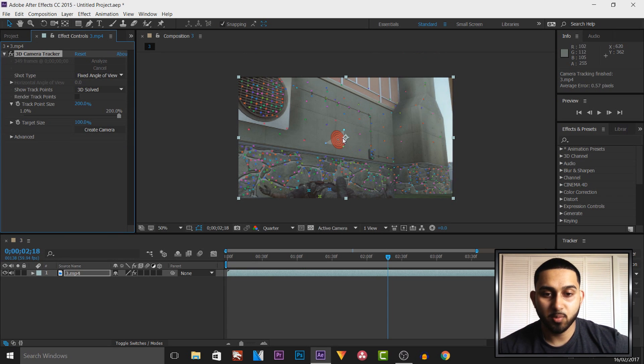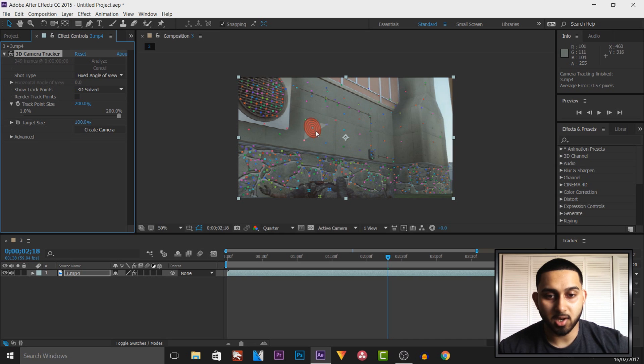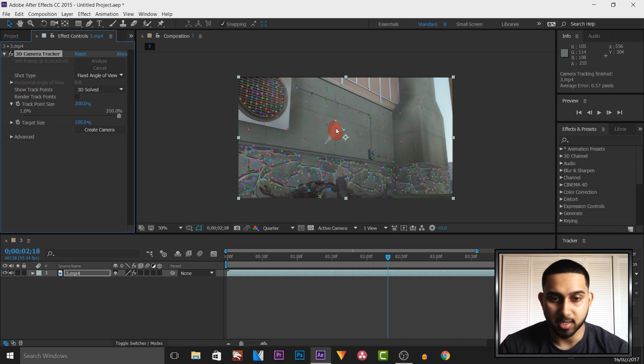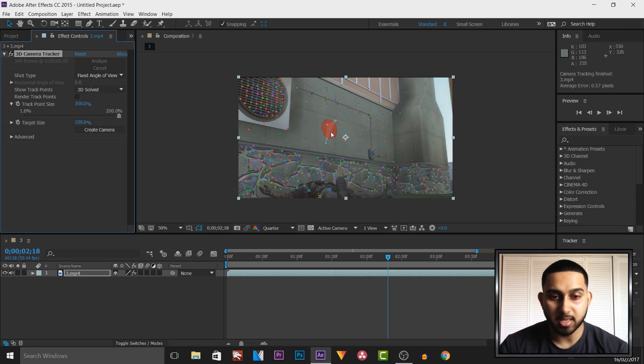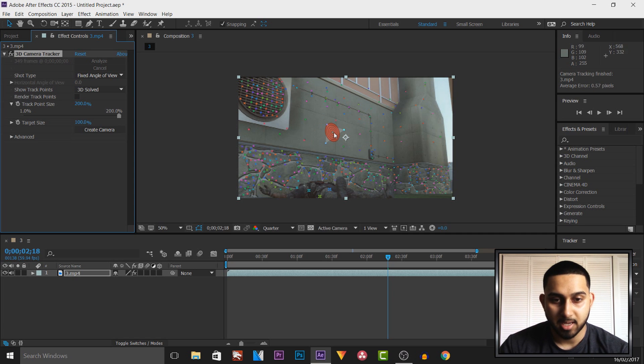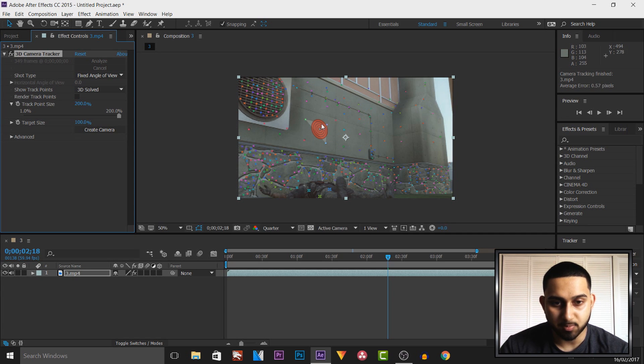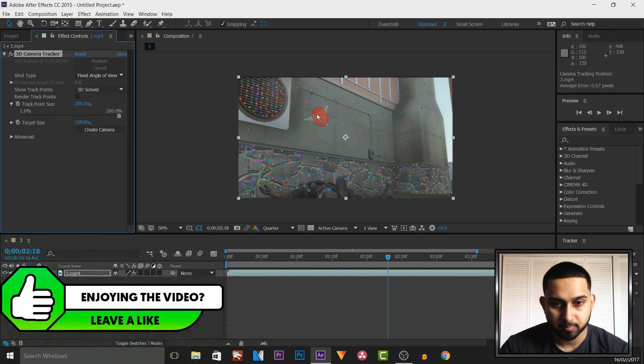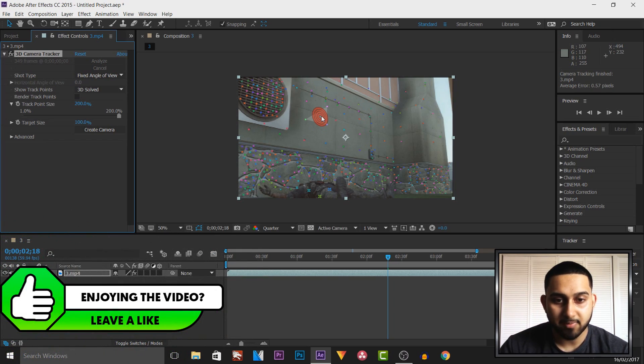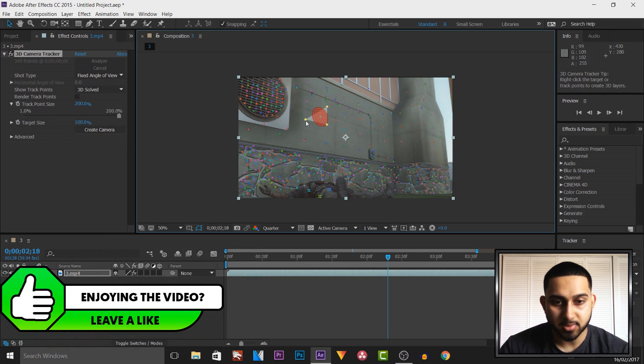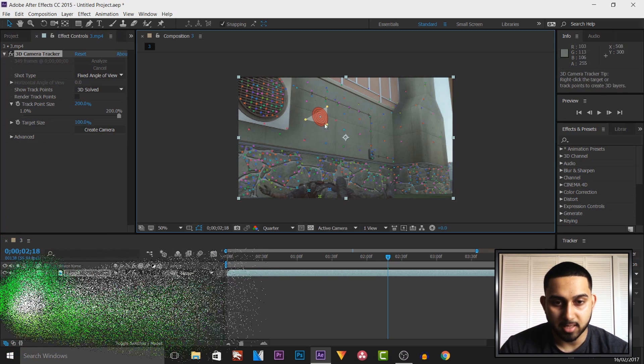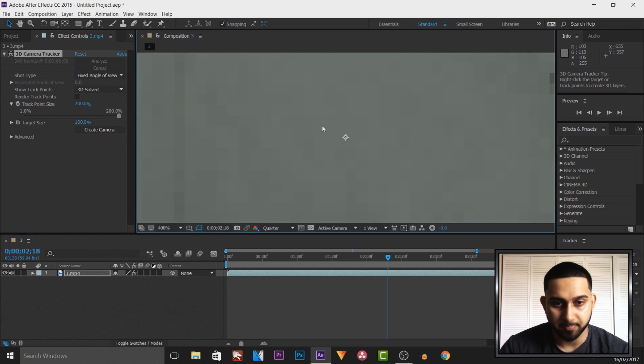And then what we're going to do is come across and as you'll see as I highlight over this we get track point. Now what you want to do is find one that suits your perspective and for me it is probably this one right here. Or this one. So I'm going to left click it and as you'll see we'll get these dots here.